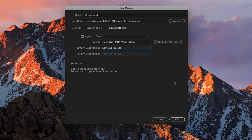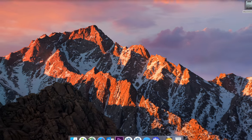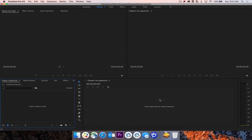So now that we have our project settings created, let's go ahead and hit OK. And now we're launched into Premiere Pro.